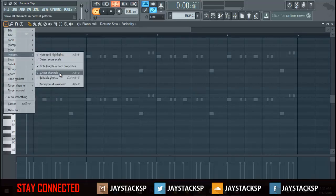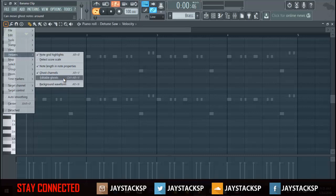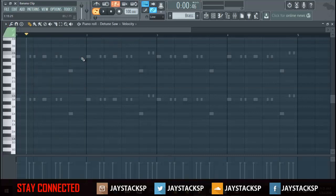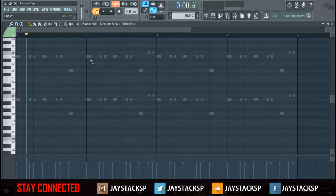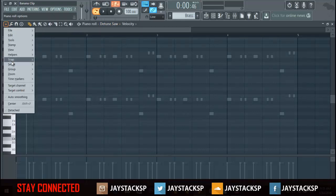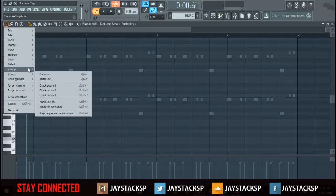Now you can have editable ghosts. What editable ghosts does is I can move the notes whilst I'm in one pattern. I can move the notes whilst being in another pattern, which can be very useful at times.